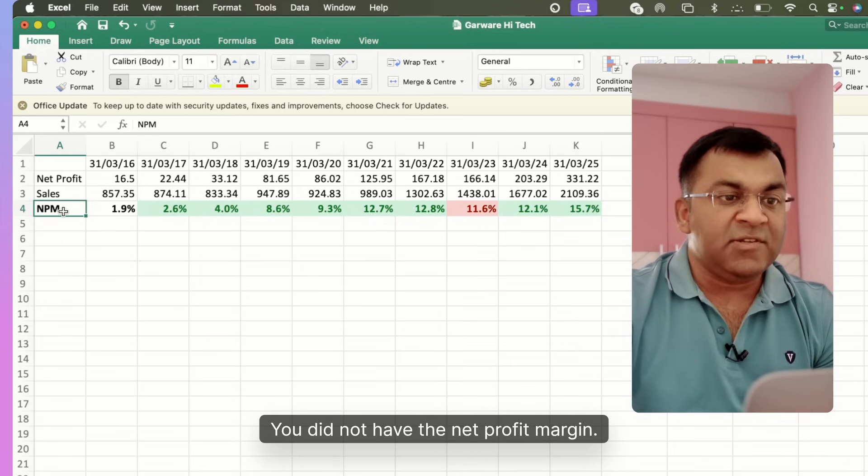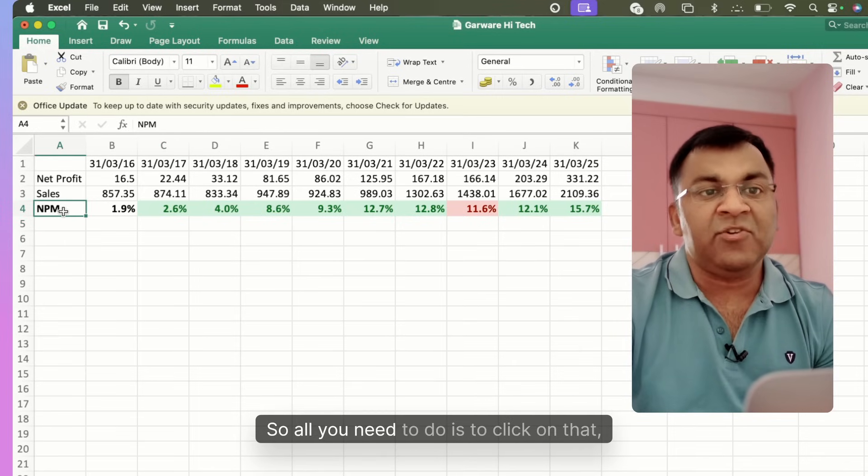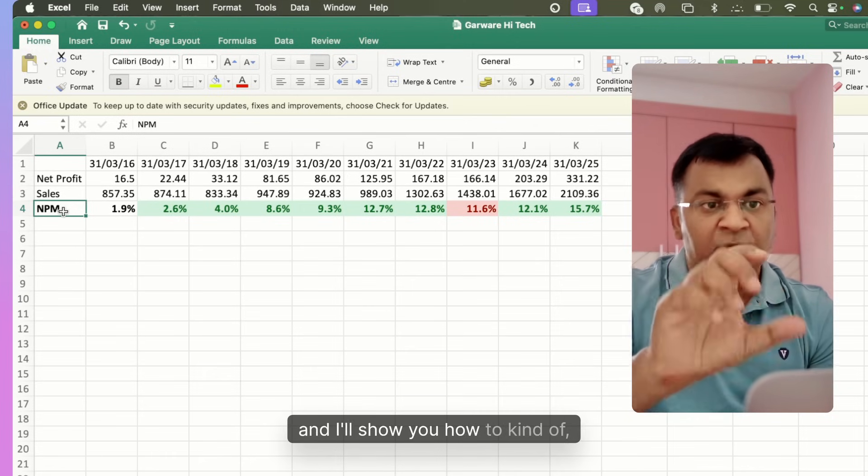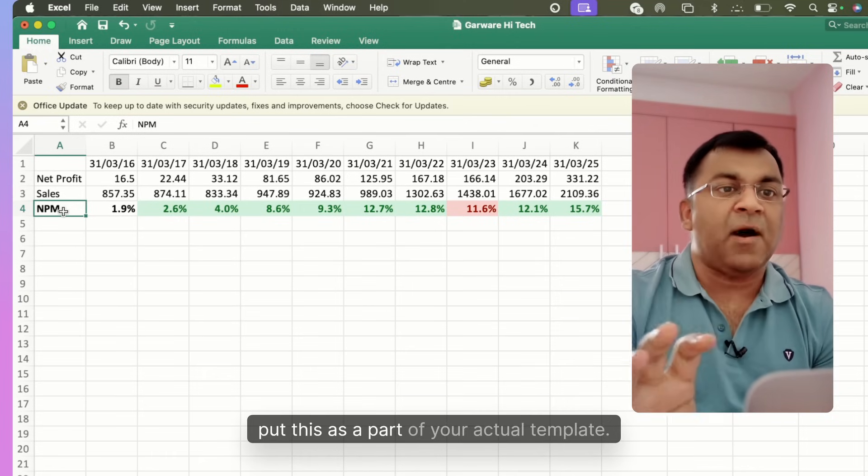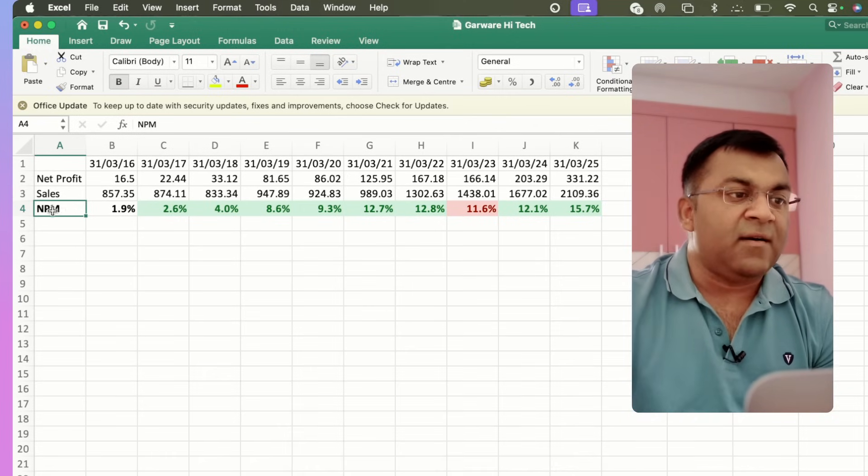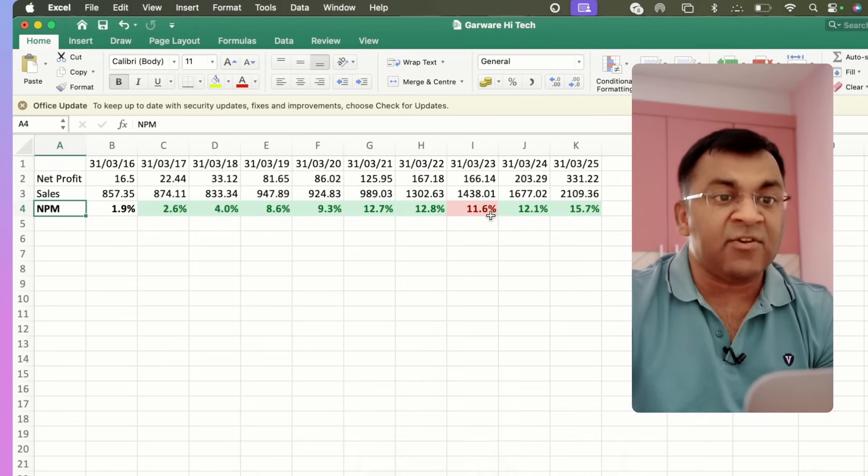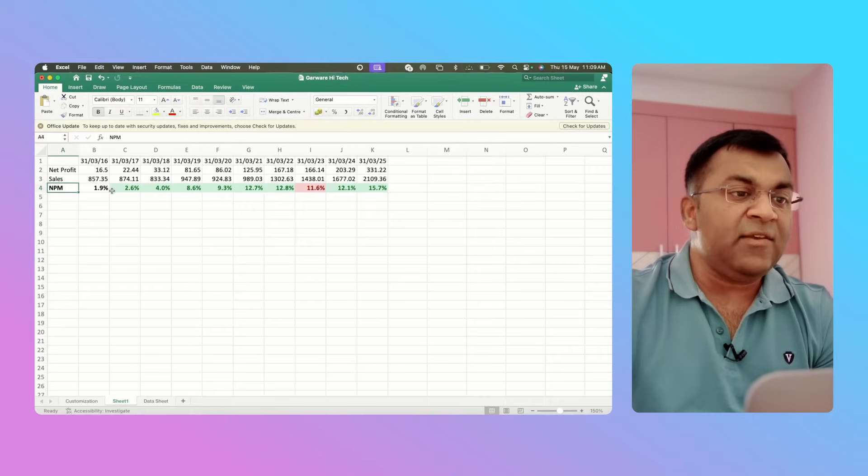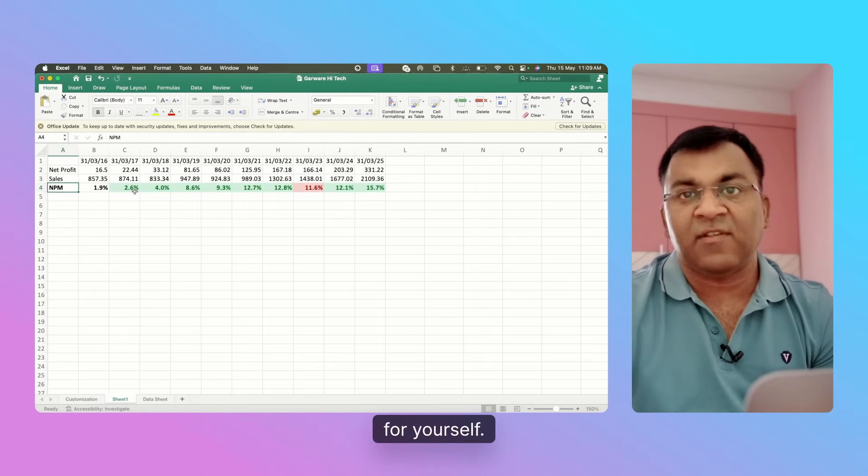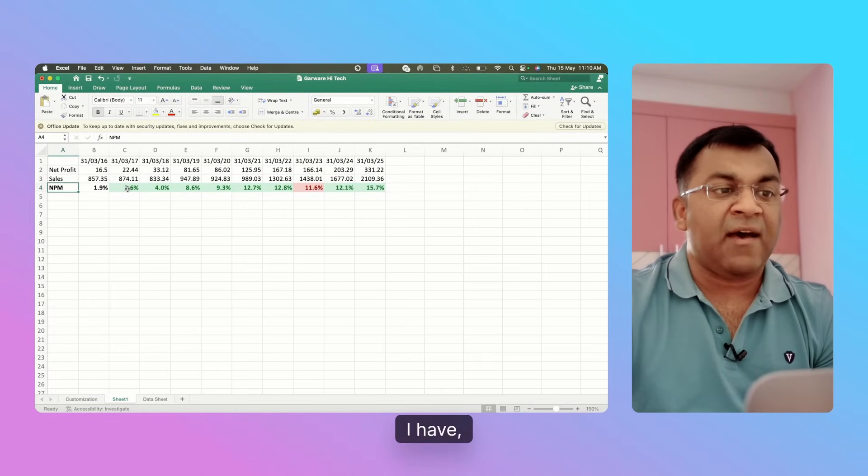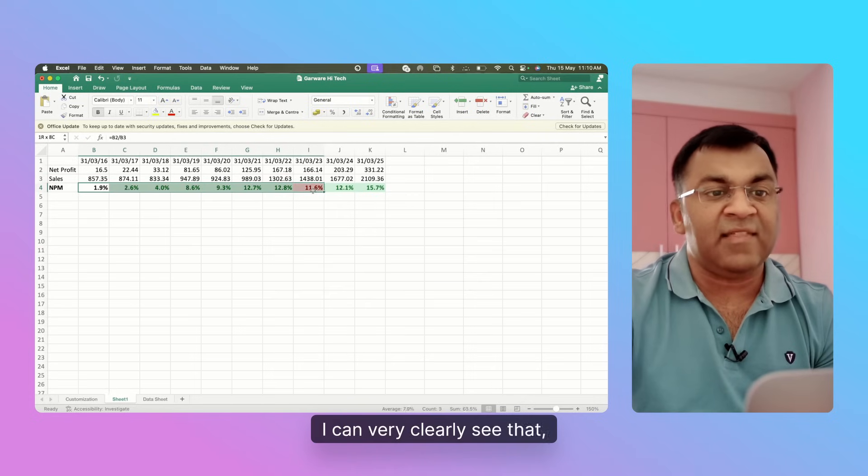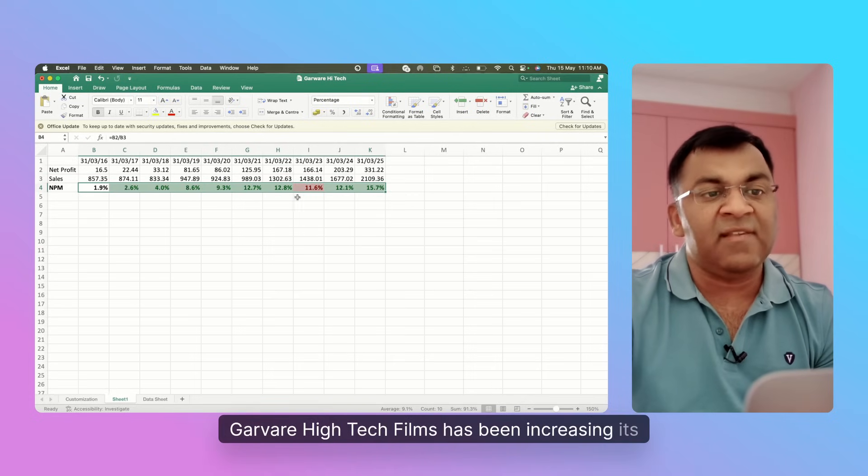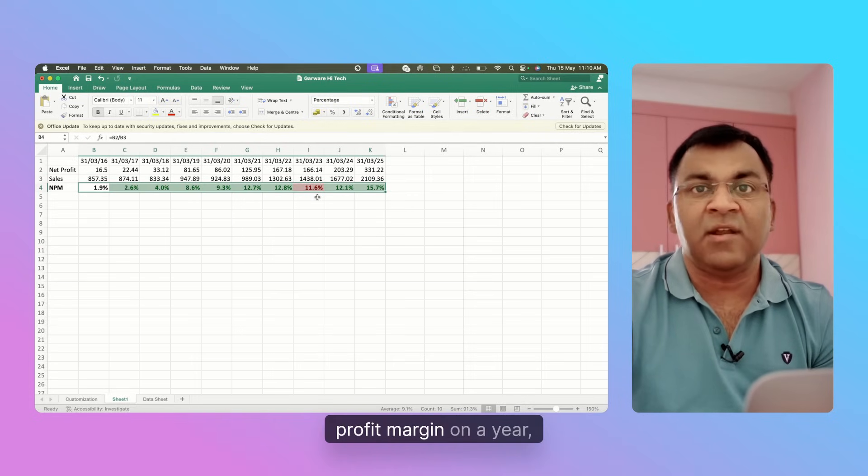See what has happened here now. It's given you a couple of things we didn't have with Screener. You did not have the Net Profit Margin, so that's now visible to you. Secondly, you can use these design cues that you can create for yourself. In this case, I can very clearly see that Garware High-Tech Films has been increasing its profit margin on a year-on-year basis except for that one blip which happened in FY 23.